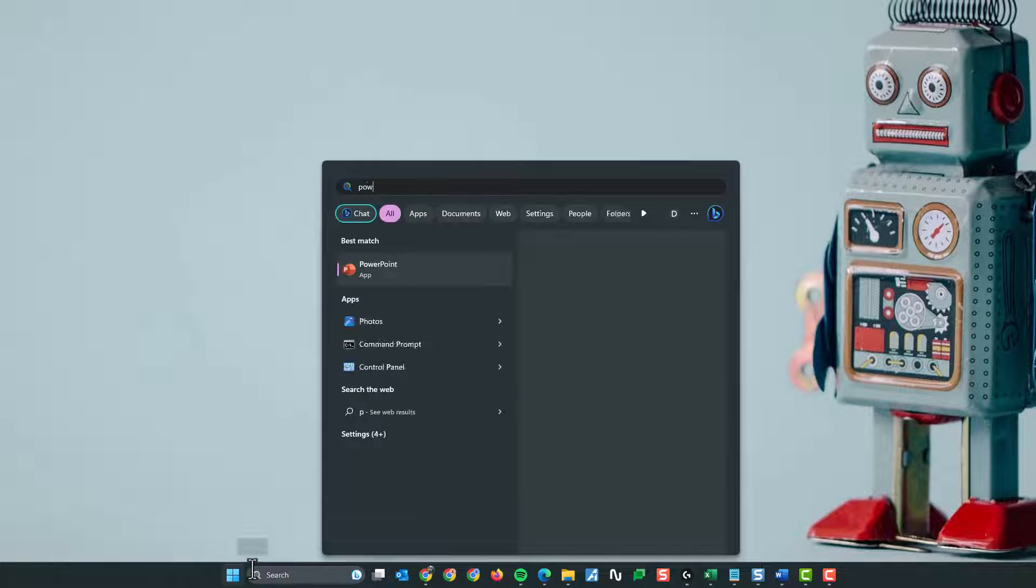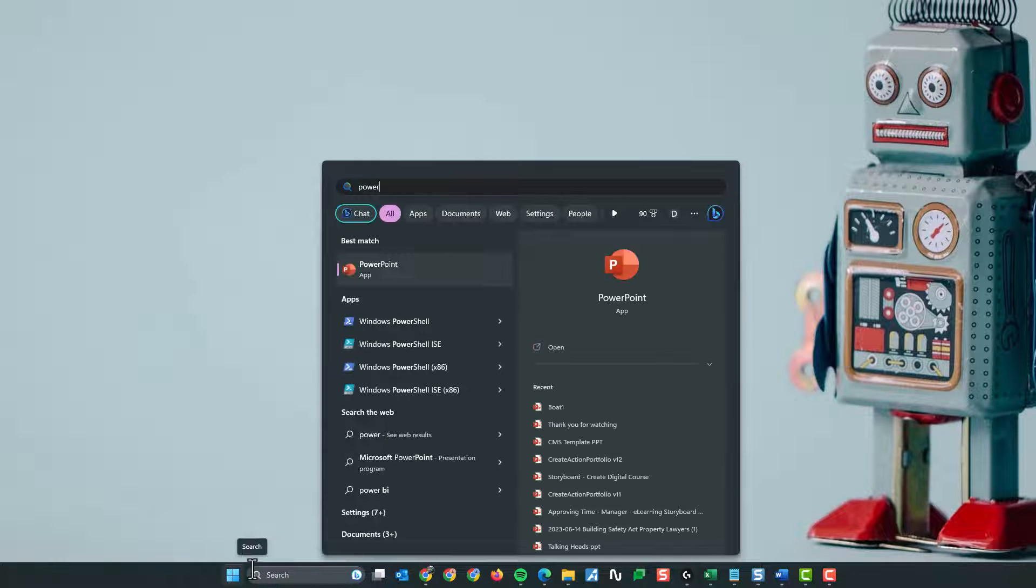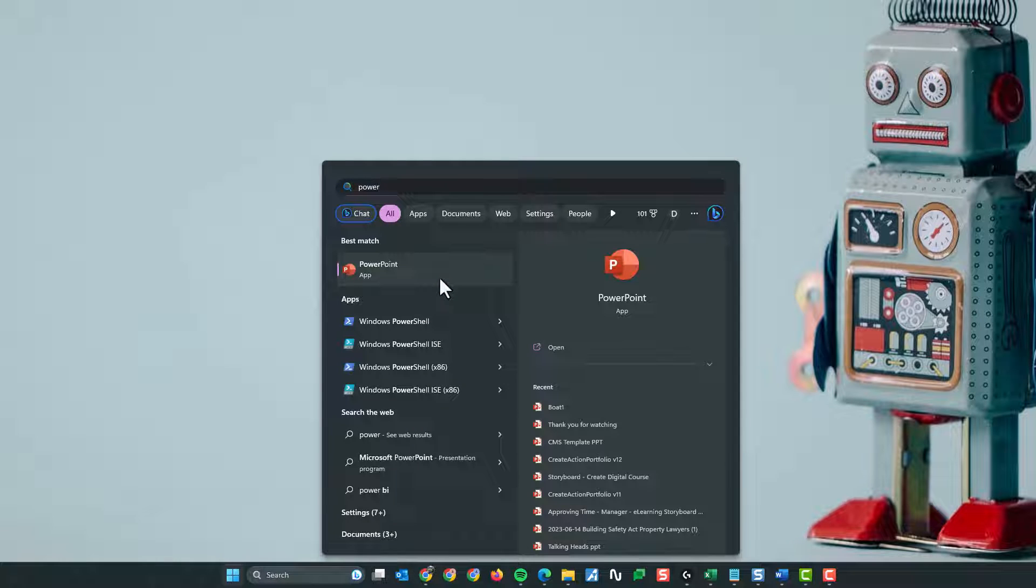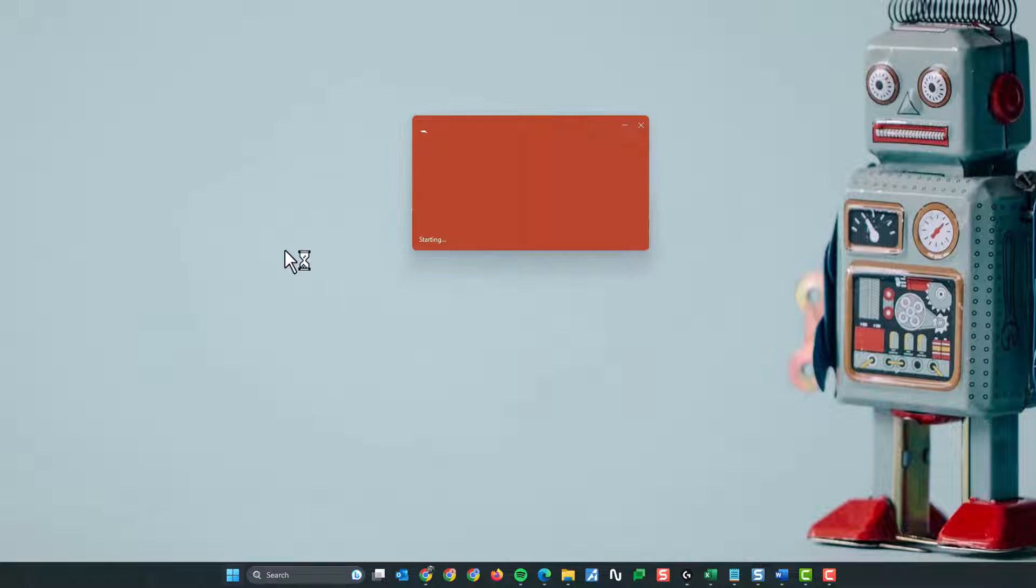First thing to do, launch PowerPoint. So from my start menu, and by the way, this works in Windows 10 and Windows 11, using Windows 11 at the moment. I'll launch PowerPoint.